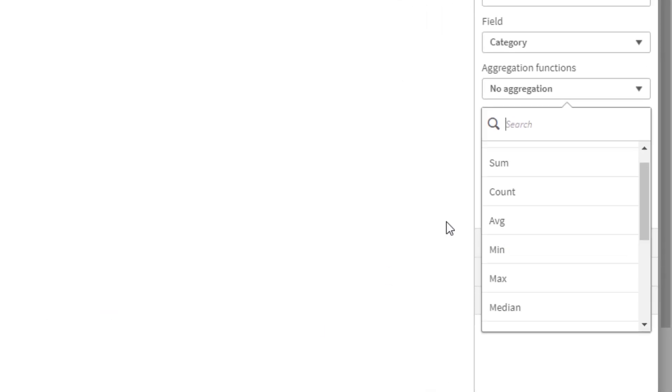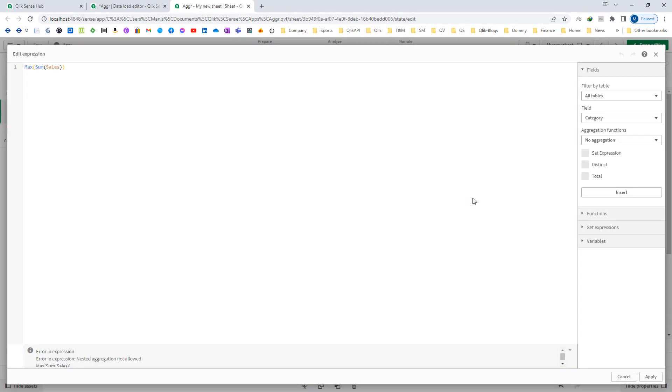So when you are using two aggregation functions in a single expression, you cannot directly use back to back two aggregations like this. So between two aggregation functions, you have to use the keyword AGGR. So what AGGR is doing, I will show you.